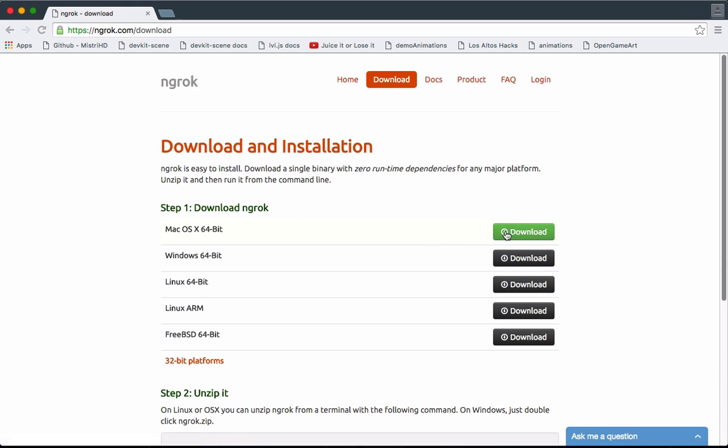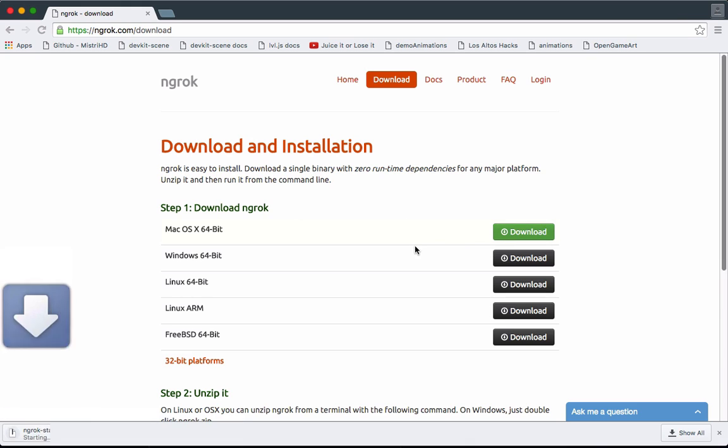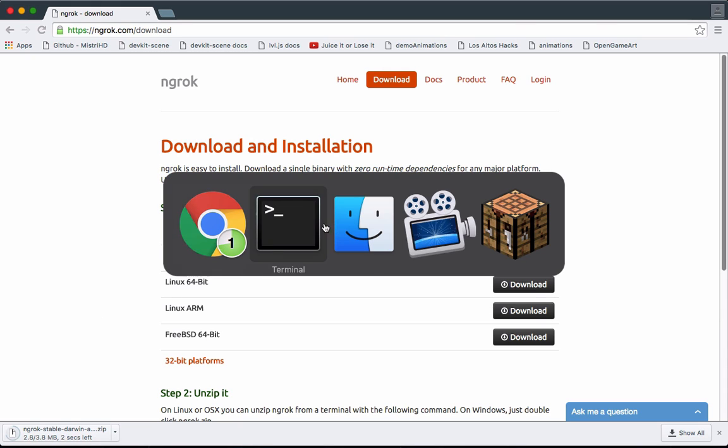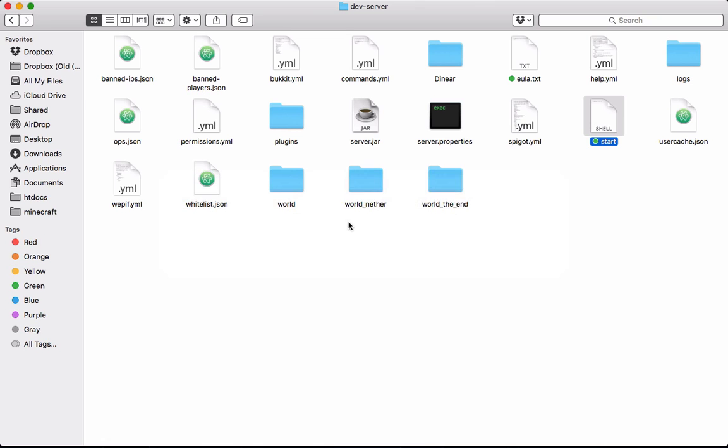All you have to do is download ngrok, and then click download. It's gonna download—just wait for it to download. It's very fast, and go ahead and locate where it is.